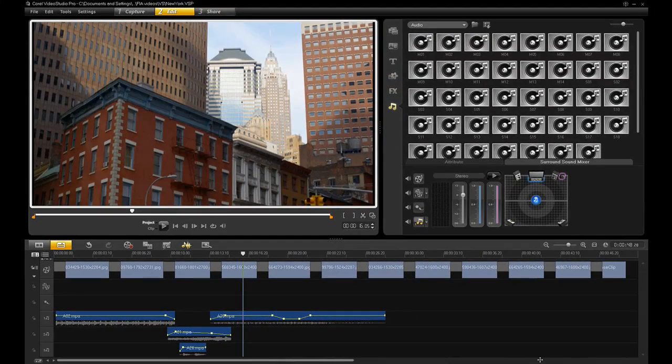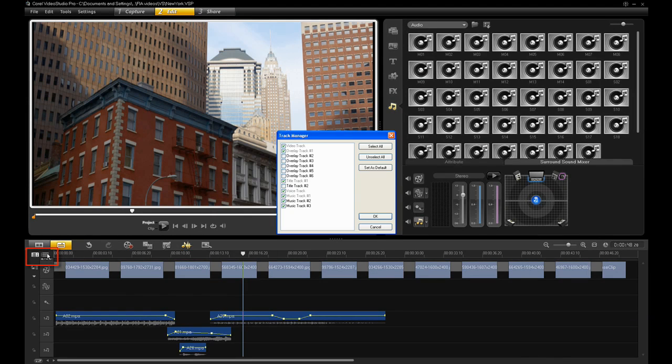If you can't see more than one music track, just click on the Track Manager button and activate the tracks you need.